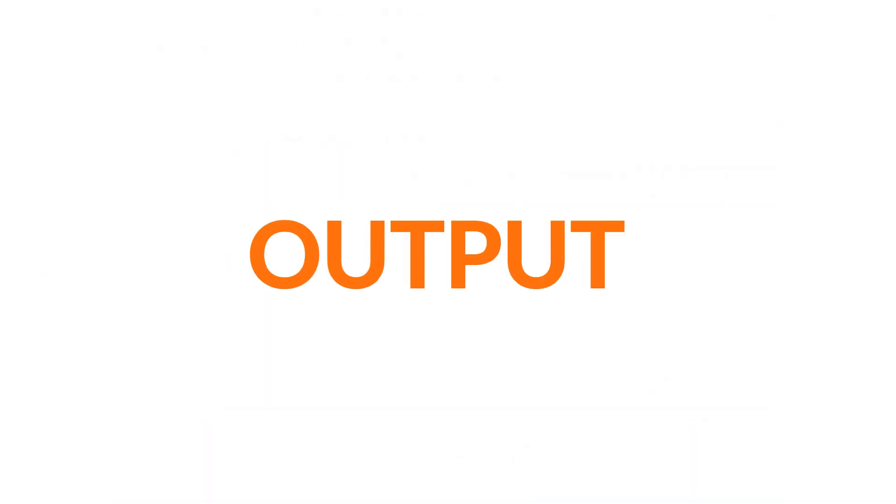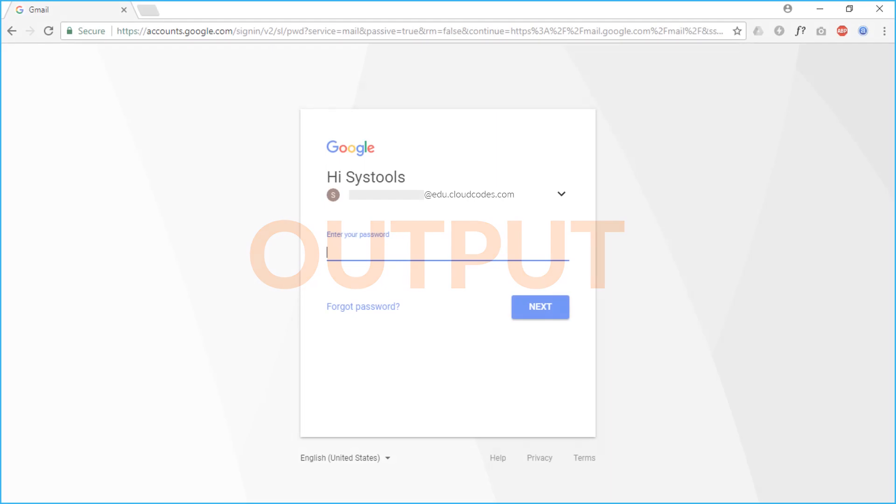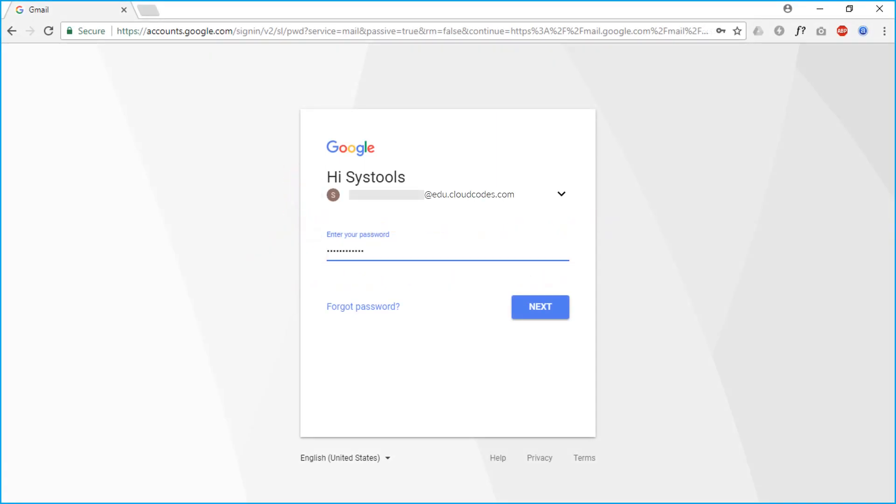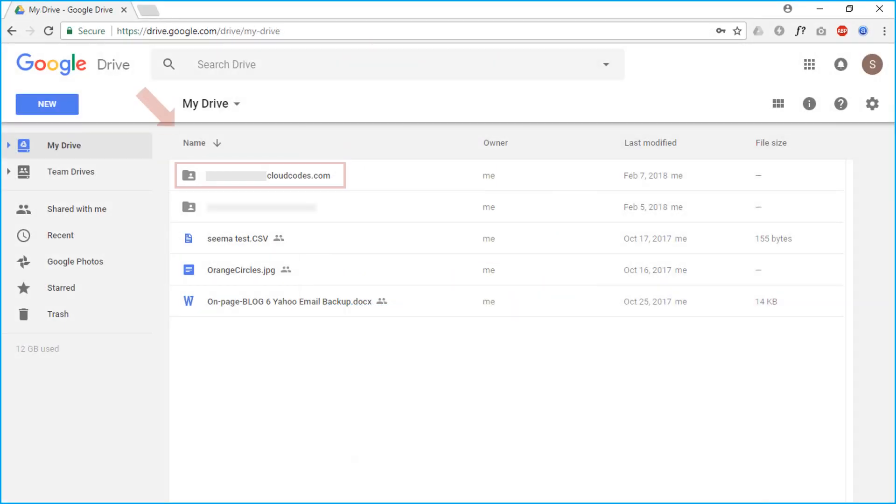Now let's check out the output files. Open the destination user account and then you can see the migrated data.